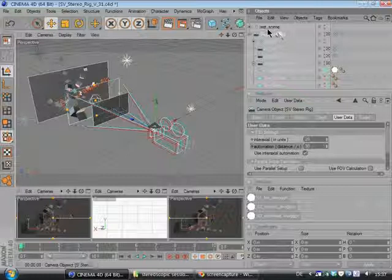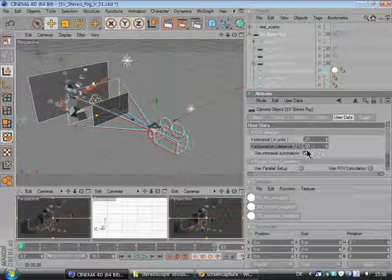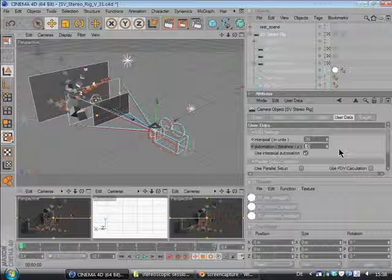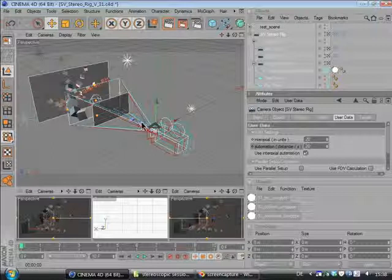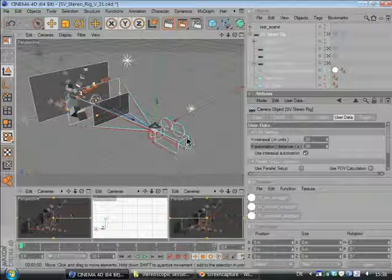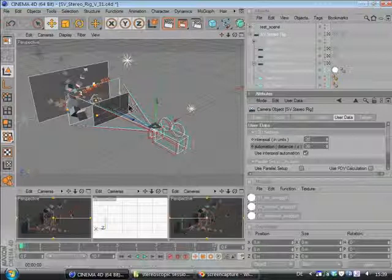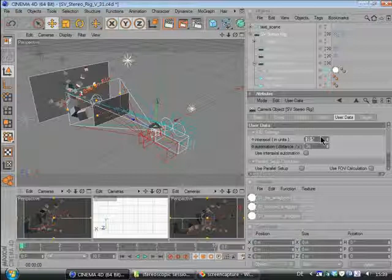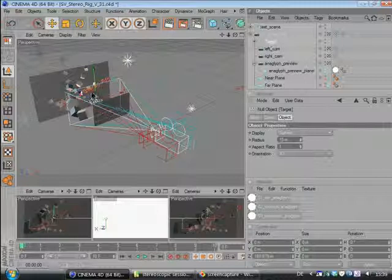When you are clicking on the stereoscopic rig and user data, you can turn this auto on. And you can change the automation distance to 60 or to 20. And this is always the distance between camera and object divided by 20, by 30, which results into the distance between the cameras. But if you want to animate one of these values, you can also turn this automation off and adjust the interaction with this value. And when you are moving the camera target, the left and right camera is not affected.